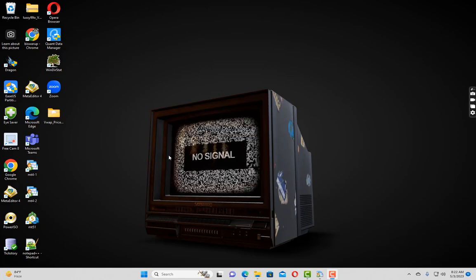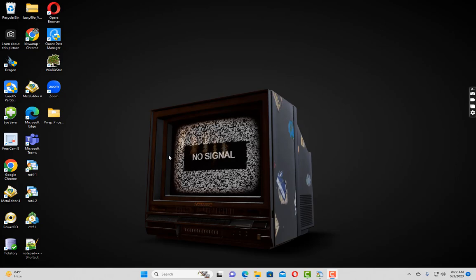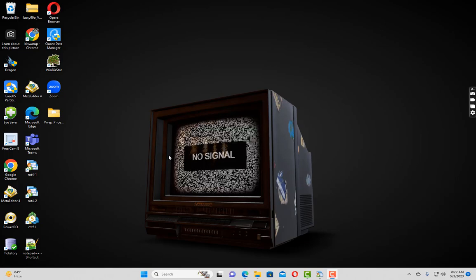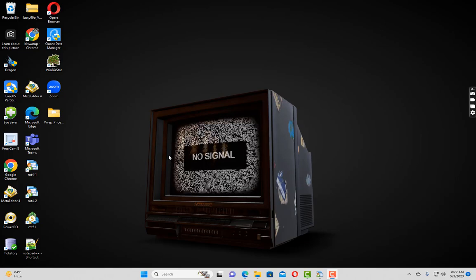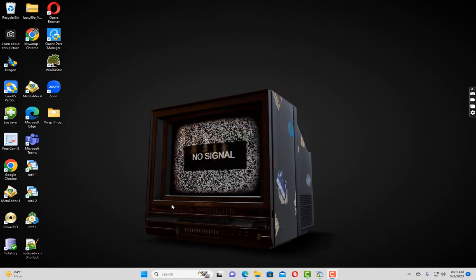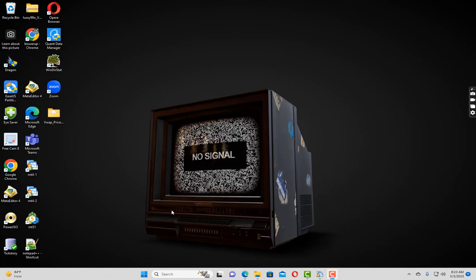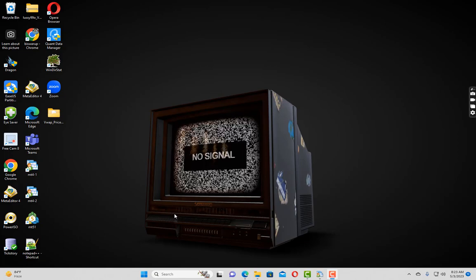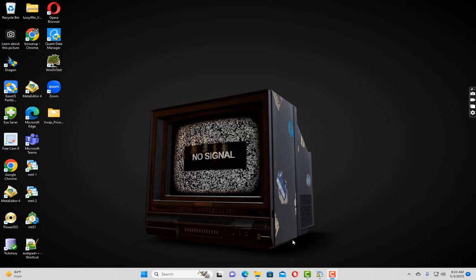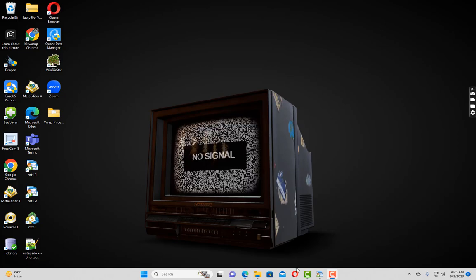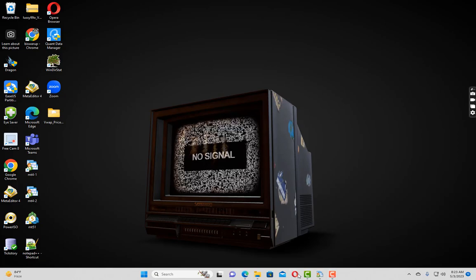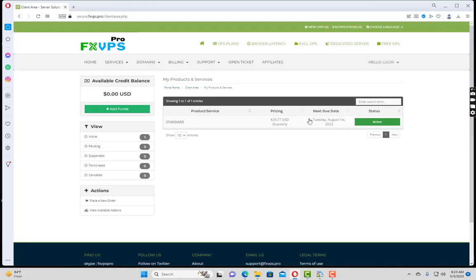Without talking further, let me show you how you can configure your VPS with MT4 terminal and expert advisors. Before that, you have to purchase a VPS plan. There are many VPS providers available in the market, but today I'm going to show you the demo with FX VPS Pro. It is my personal preference. Their latency is very good and I have been using this service since last two years without any problems.